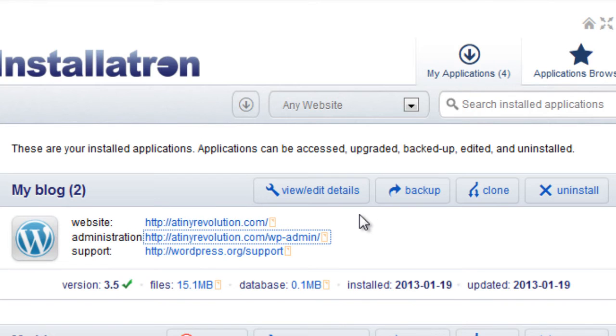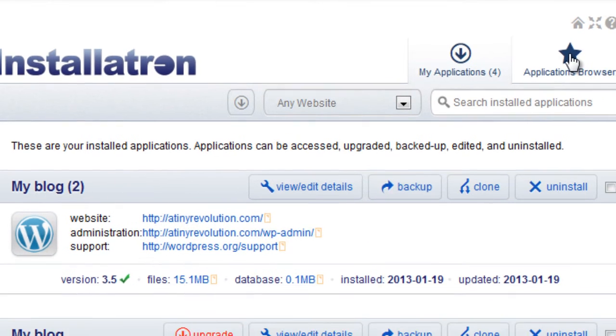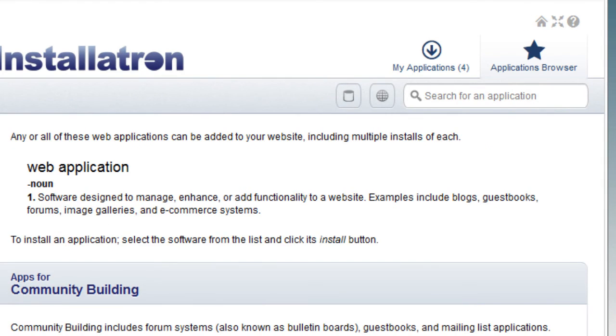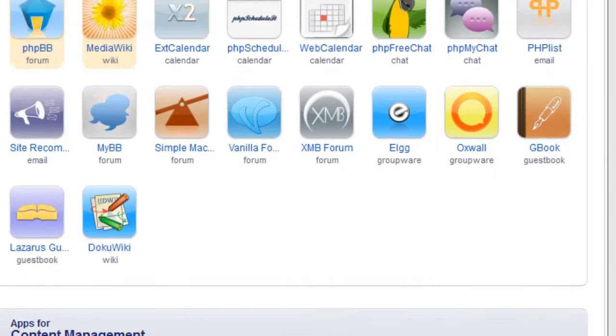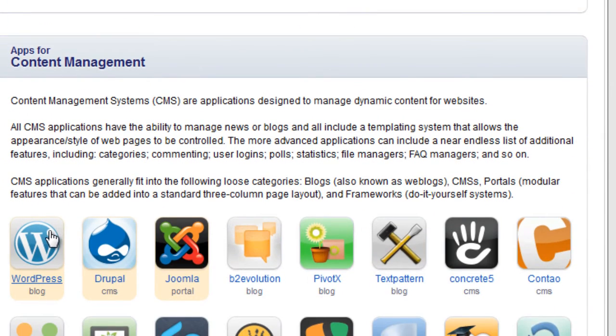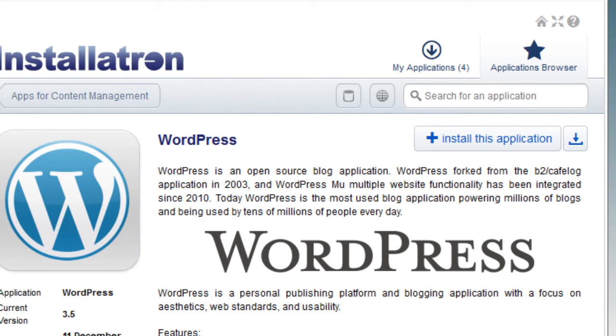Now, let's say that's configured. I installed the theme. Everything is good. Now I want to install WordPress on another directory. Very simple. Go back to your application here, WordPress, install the application.